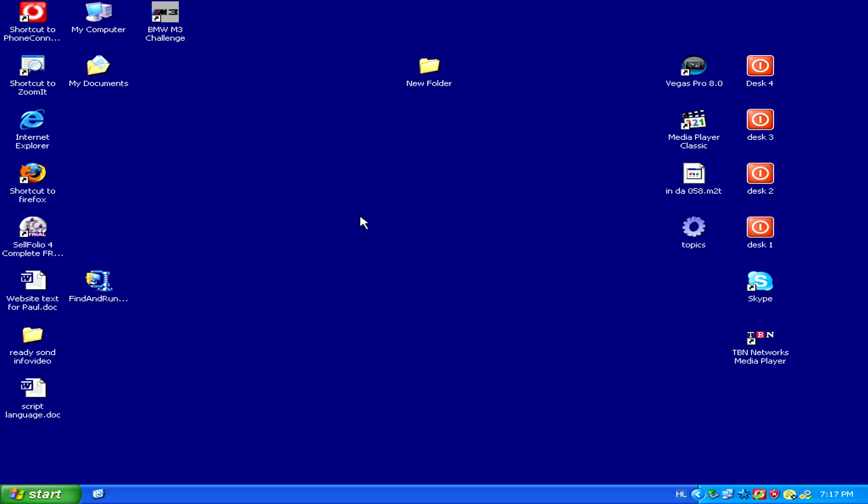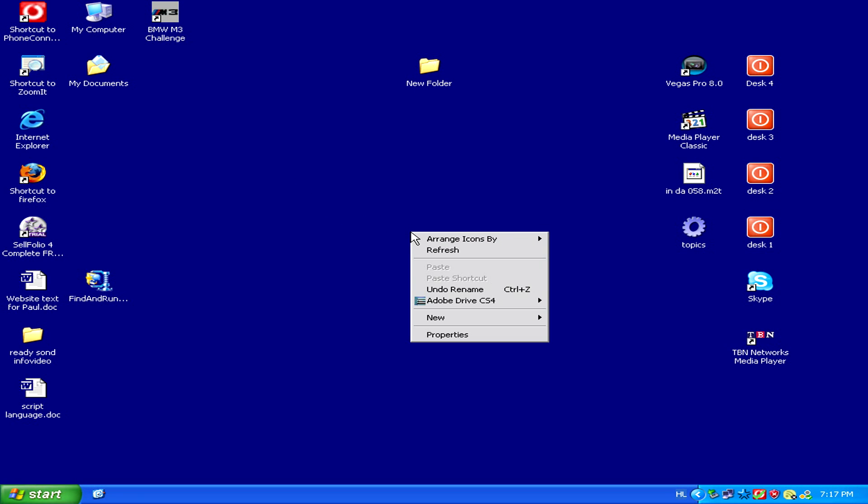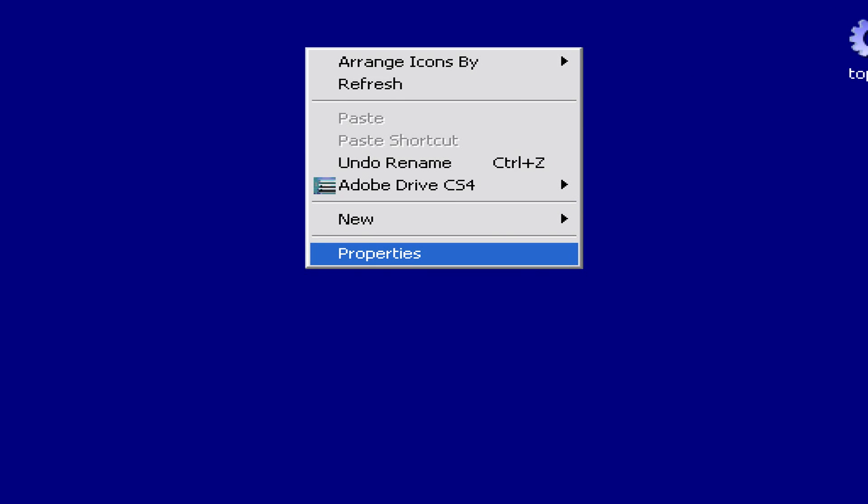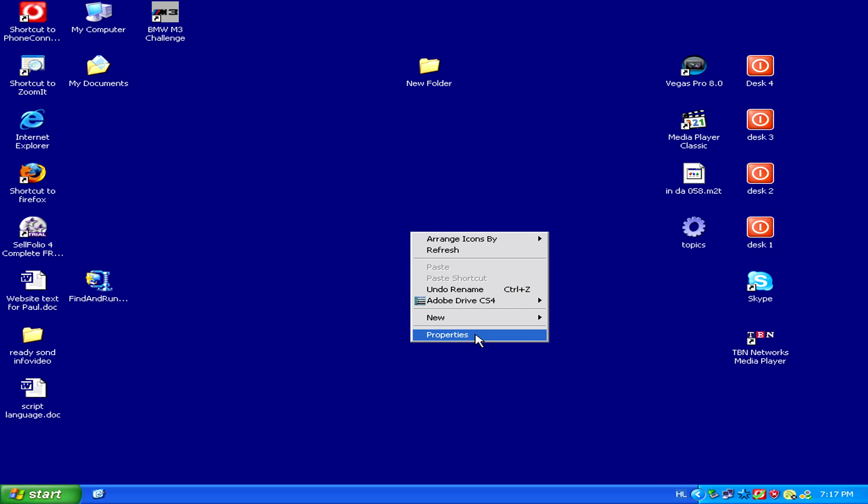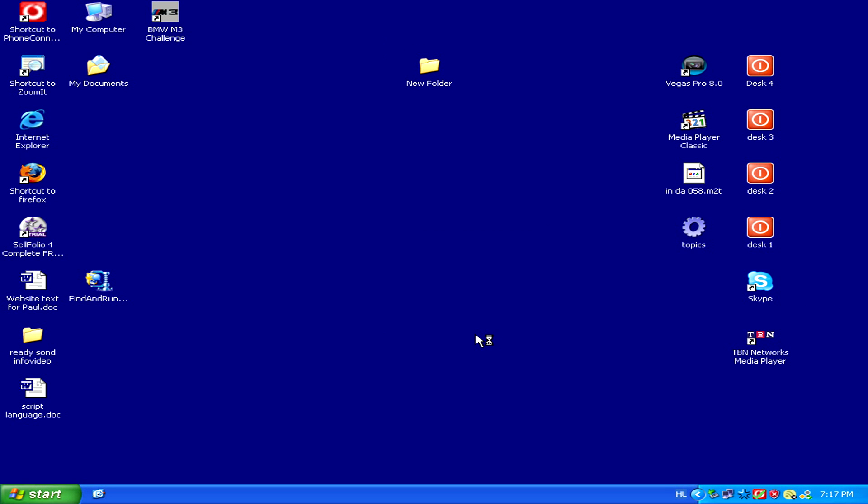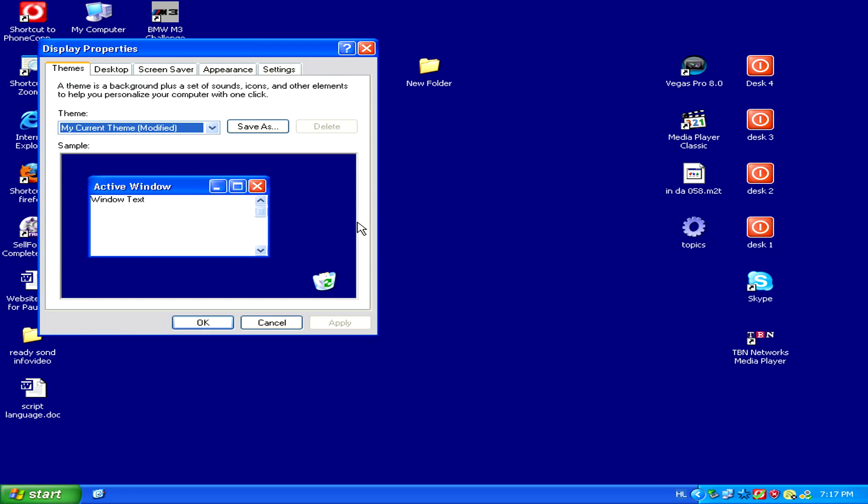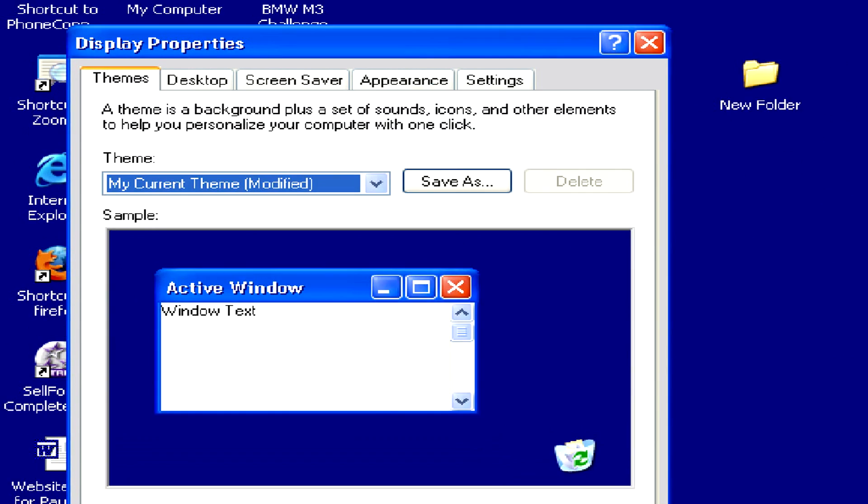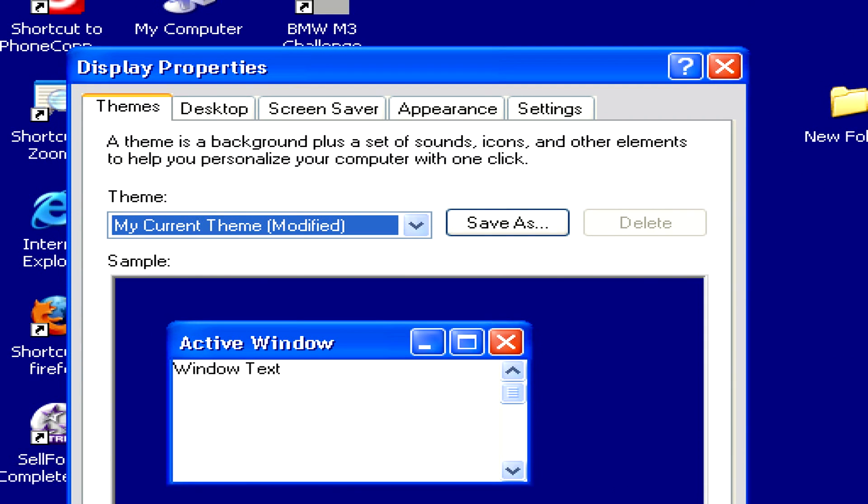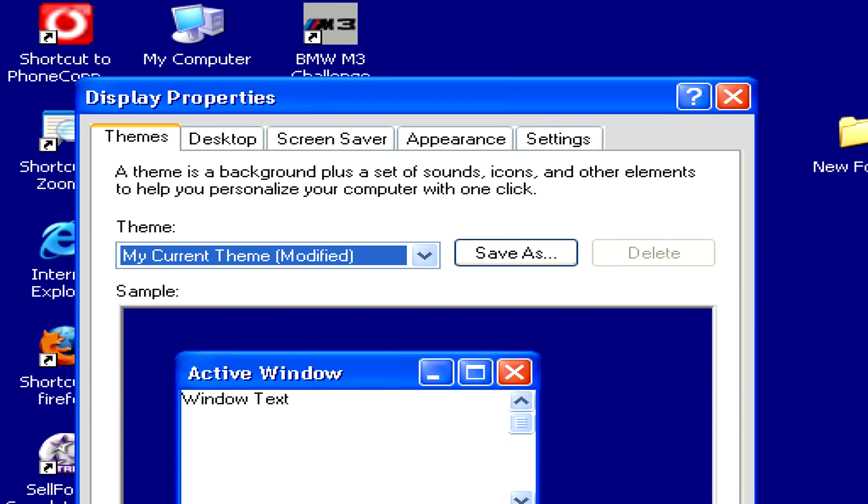So to bring it back, all we have to do is right-click anywhere on the desktop, and then select Properties from the pop-out menu. This will open the Display Properties window, where we should click on the Desktop tab.